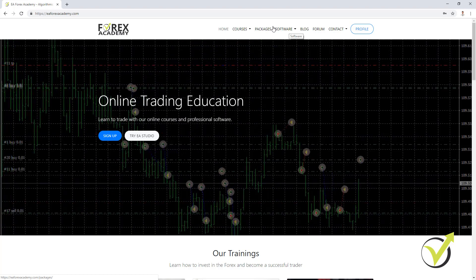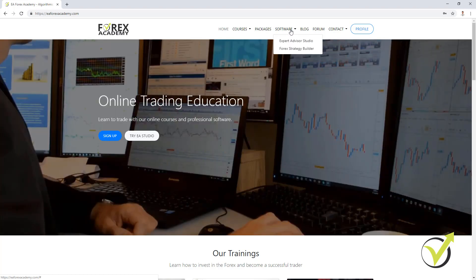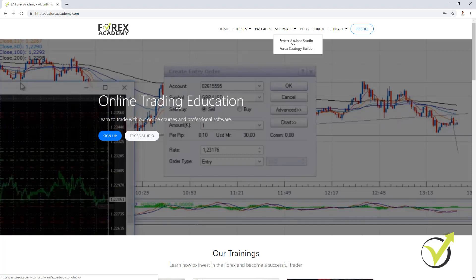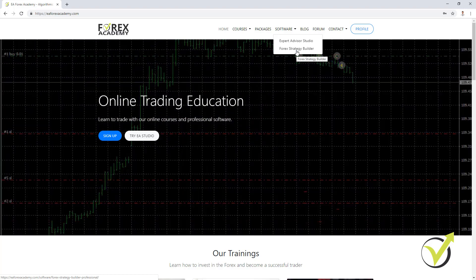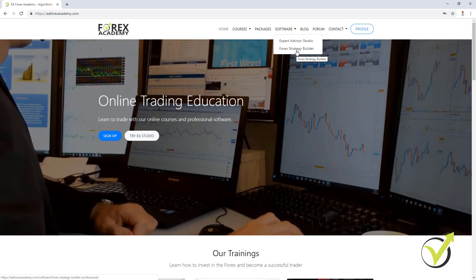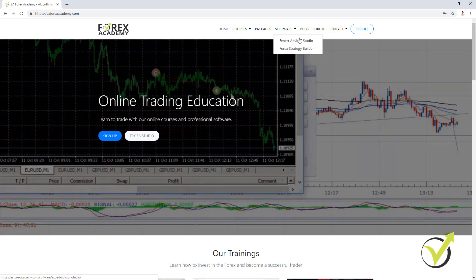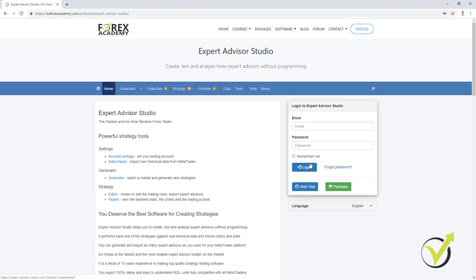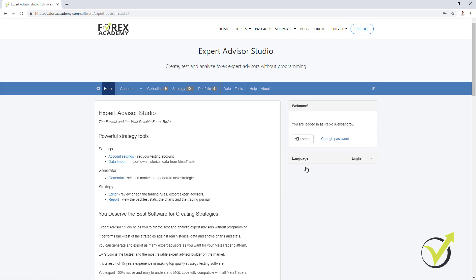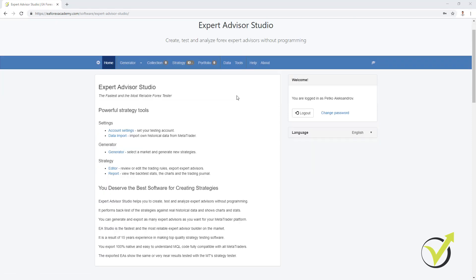On the top menu we have 'Software.' If I click on it, there is Expert Advisor Studio — the strategy builder I will use in this course — and we have Forex Strategy Builder. These are 2 different strategy builders with different features. You can test them both; they come with a 15-day free trial, and during this time you can export as many Expert Advisors as you wish. Let me log in to my account and show you what EA Studio is.